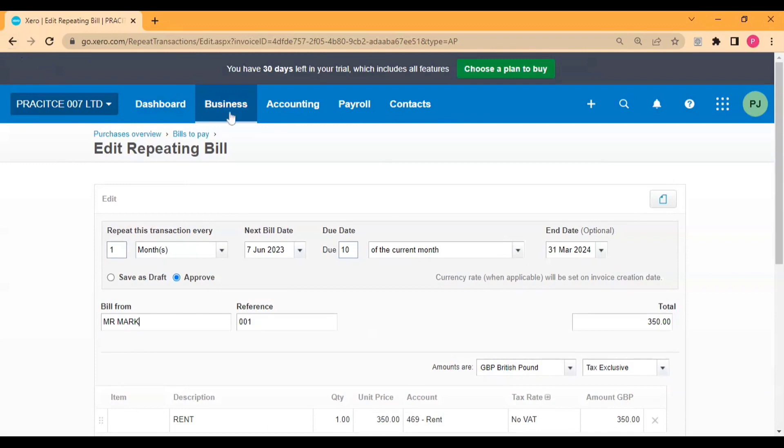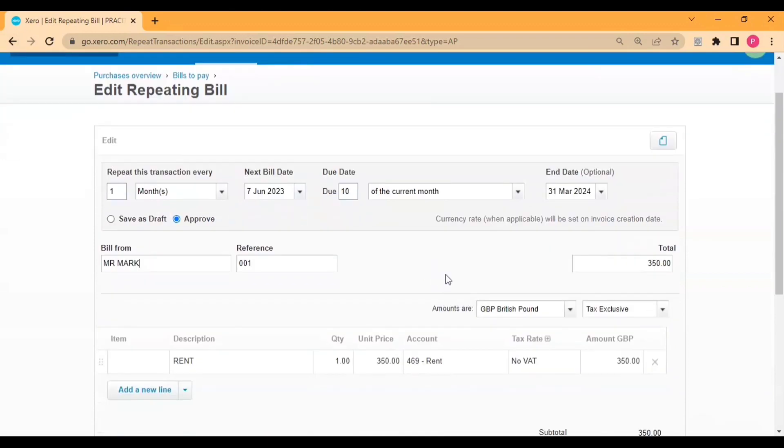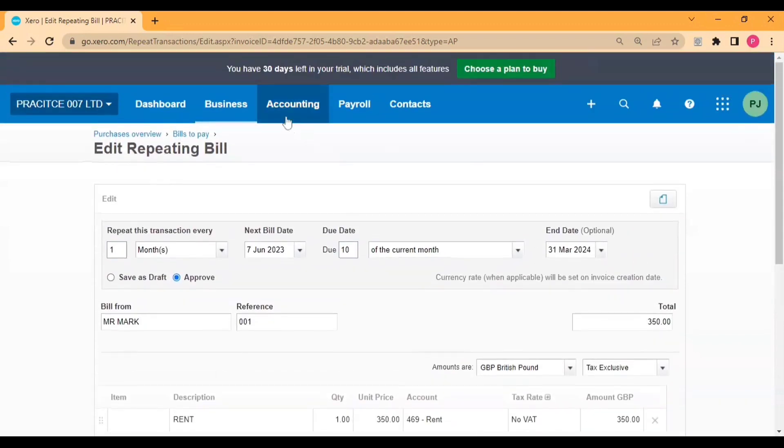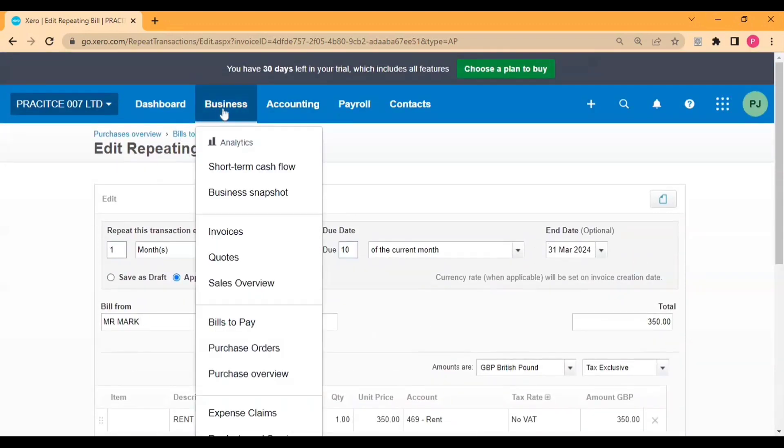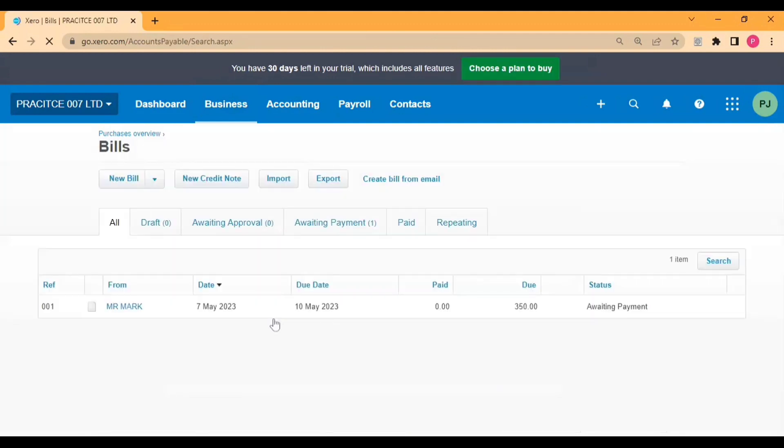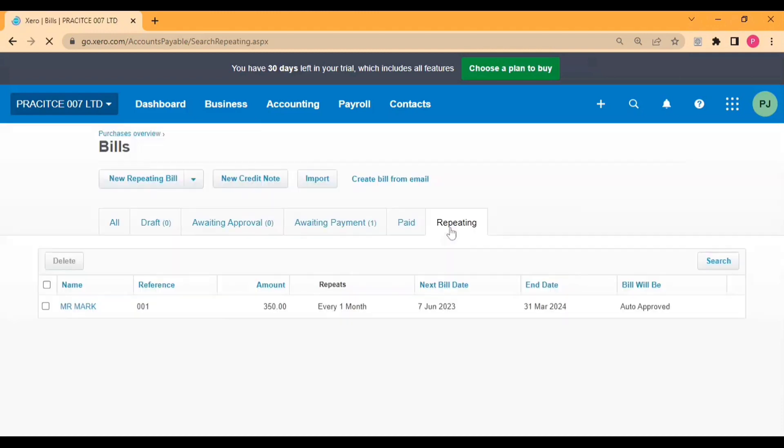So you can use this option to save your time. In this manner we can create a repeating or recurring bill in Xero. This is for today. Thanks for watching, and like the video and subscribe to the channel. Thank you.